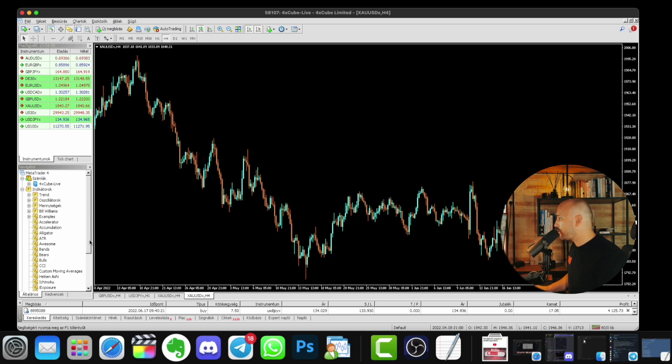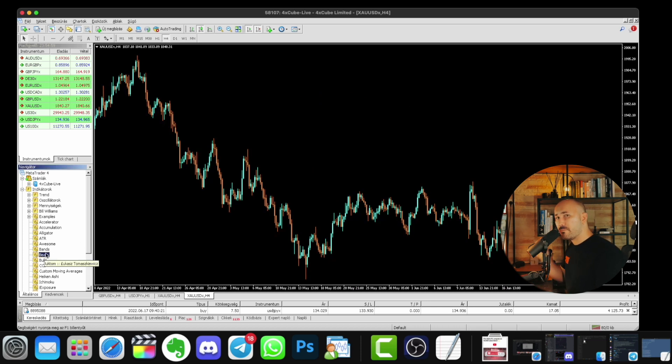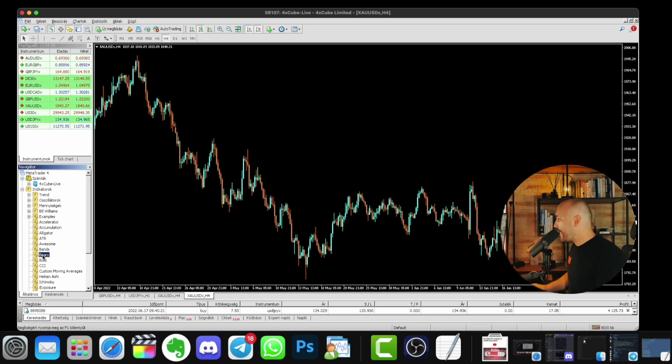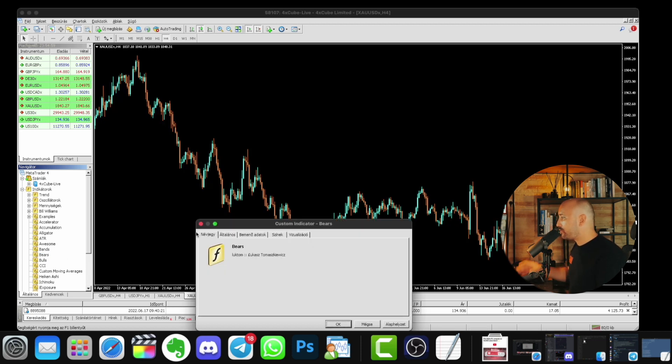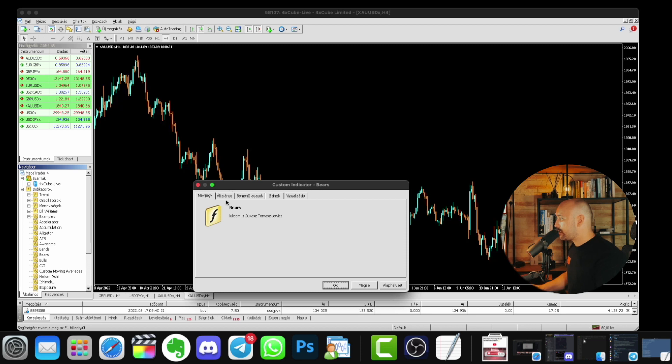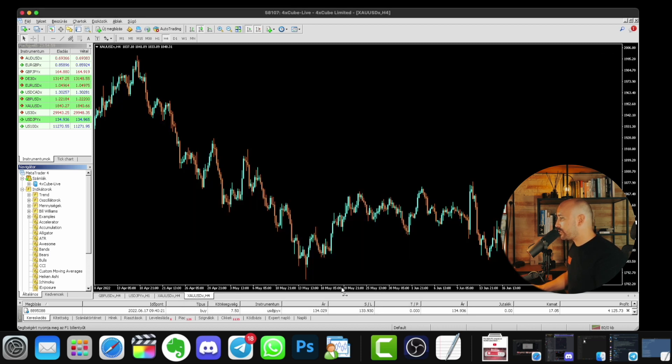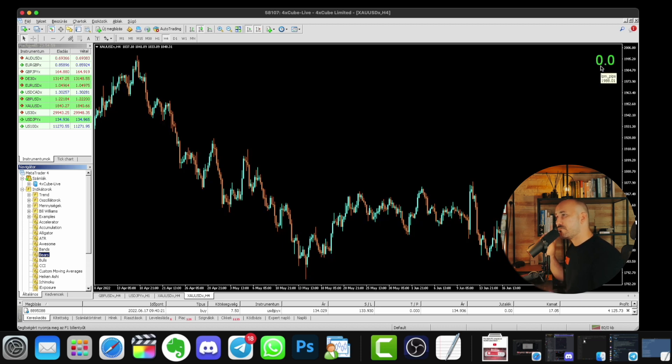And once it's open, you go to the left hand side and select the indicator in which you pasted the pip counter text file, and you have to drag and drop it onto the actual chart. You can see that it already pulled up the name of the developer. You press OK, and in the upper right corner you will see immediately that it brings up the famous pip counter.